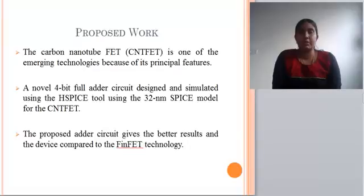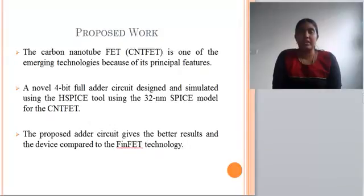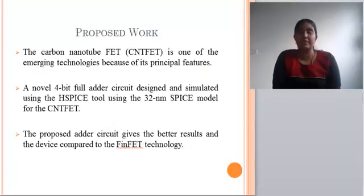In the proposed work, I proposed 32 nanometer CNFET technology to design the full adder circuit. H-SPICE software was used here as well. The proposed adder circuit gives better results compared to FinFET technology.